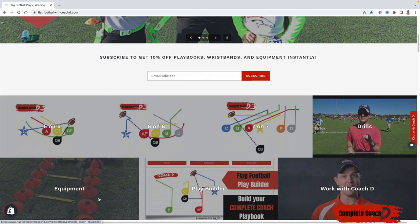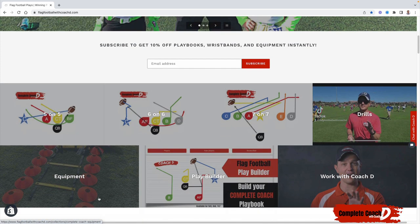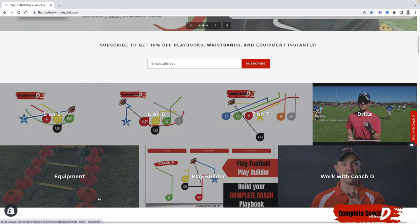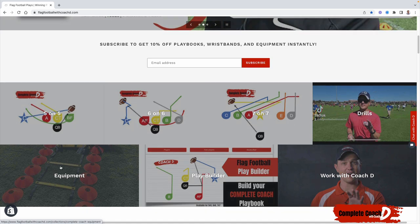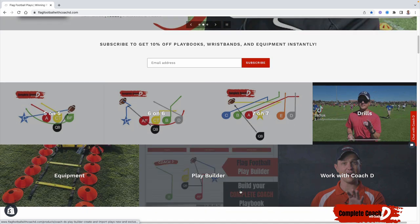The equipment, you can find my clipboard, which I use all the time. The cones, the agility ladder, all of that can be found right here.